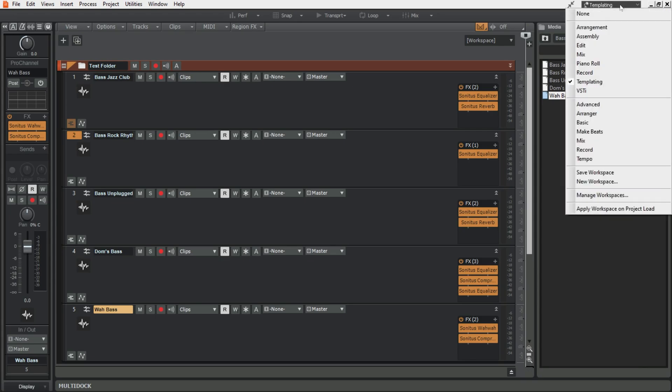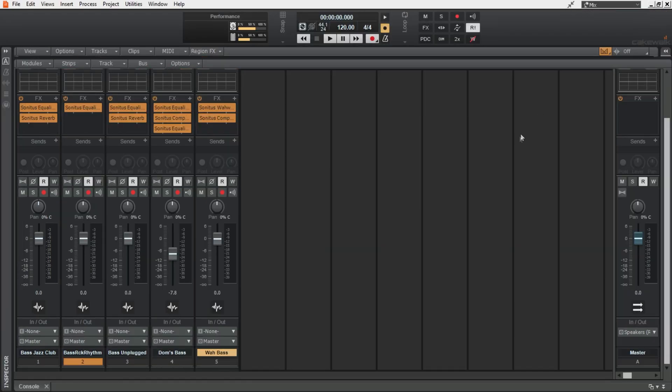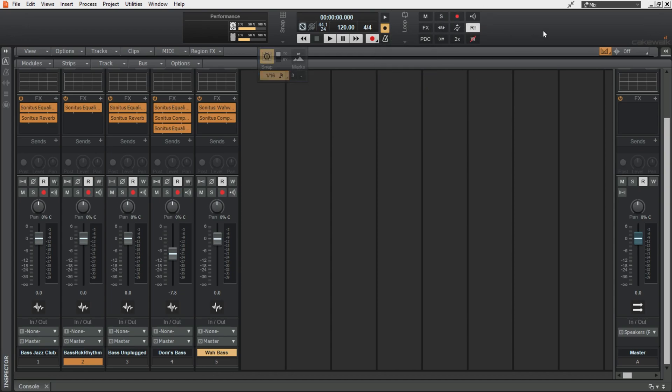After this we of course have the mix view. This is pretty self-explanatory. It just maximizes the console and I bring the control bar back in as well. I like to see the control bar when I'm mixing because I want to keep an eye on what the CPU is doing. I'll potentially loop some sections and of course I've got the mix module up. But yeah this is pretty easy. I just have the mix view as big as possible.